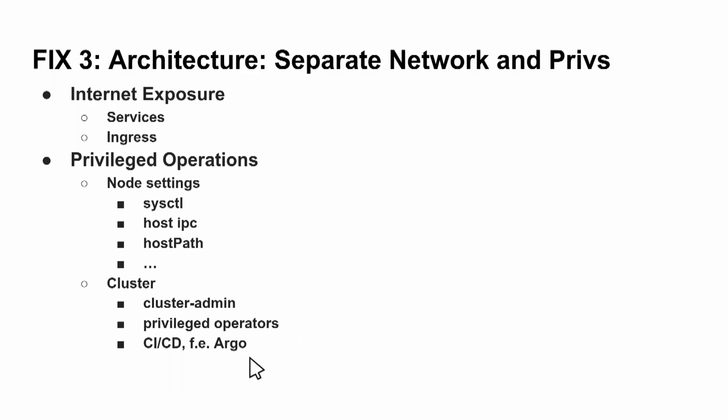So cluster admin should be more or less restricted to very privileged operators. And by the way, Argo is also a very privileged operator. Don't run an Argo on a Kubernetes cluster in a security-critical environment because I've seen Argo also is binding to cluster admin. It doesn't mean that Argo by default is unsafe, but it's a very complex application, and I would definitely run it in a separate cluster, not in the critical cluster.